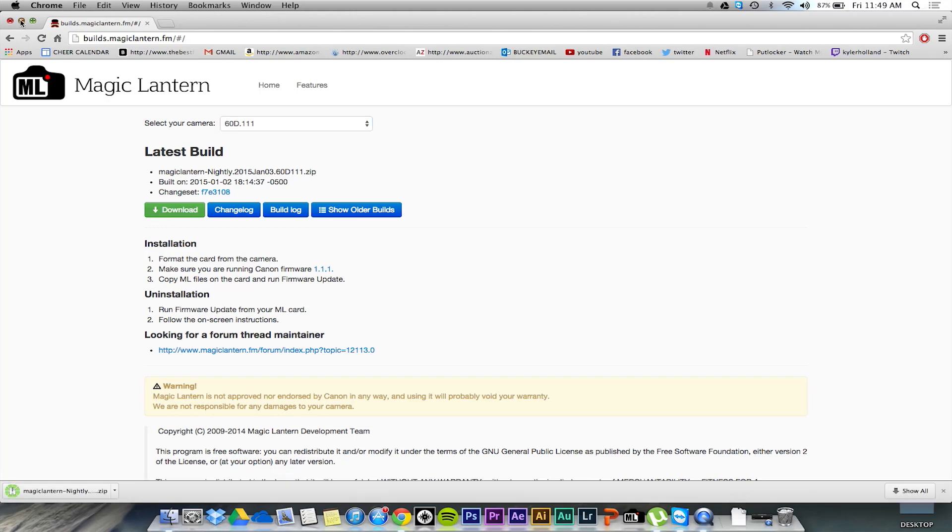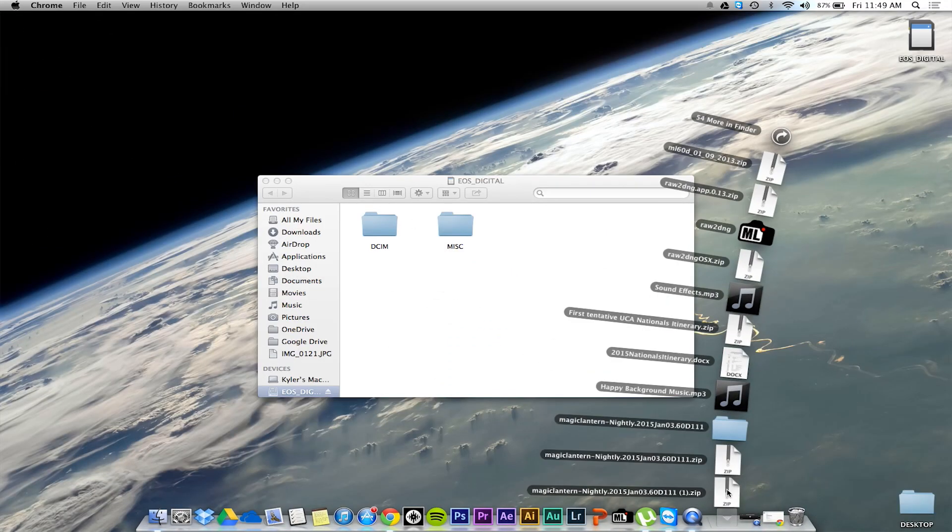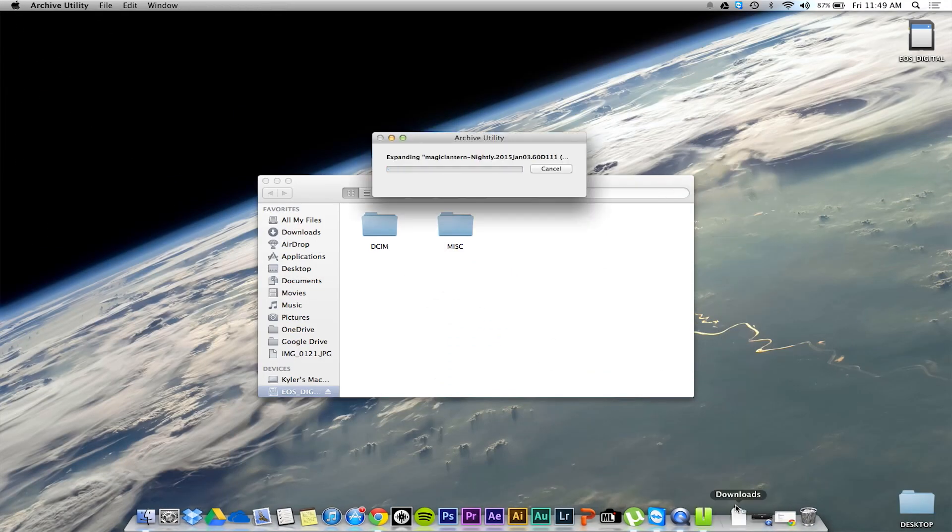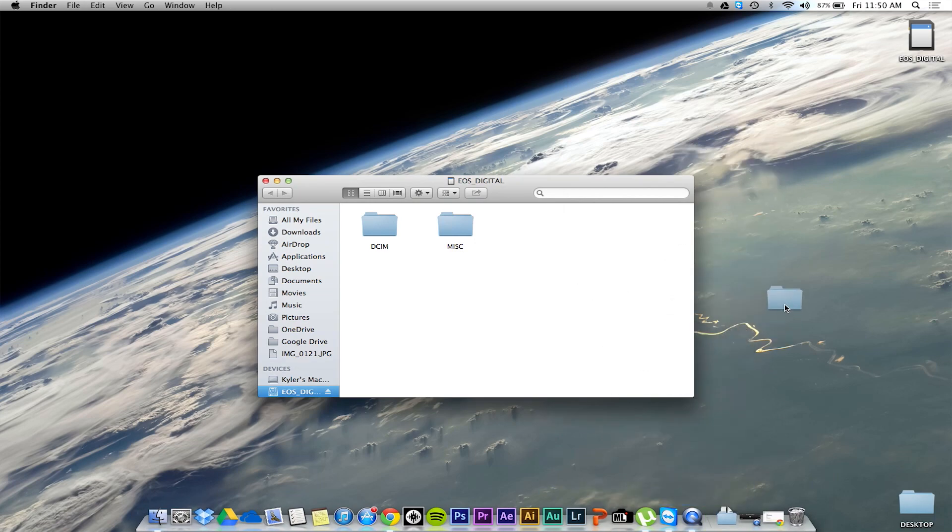Once that is finished downloading, it's going to be a zip file on your computer. Click on the zip file so it will expand into a folder. In this folder, you will see a few files.